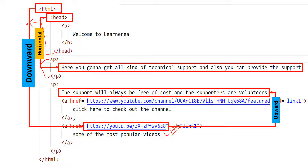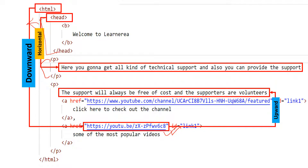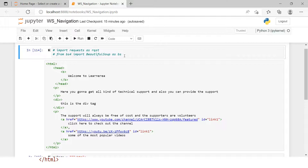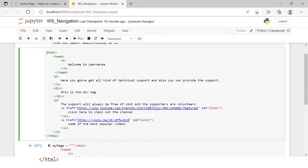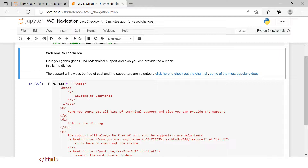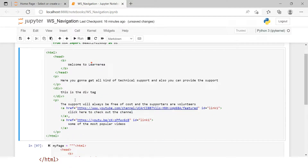Now let me take you to the Jupyter Notebook for practical examples. Here I'm importing the basic libraries needed. I've created a basic HTML script, and the best part about Jupyter Notebook is it also works as an HTML IDE — hitting enter creates a web page. So if you need to extract a specific element, you need to know how to reach it.